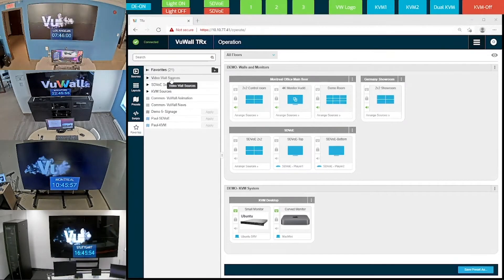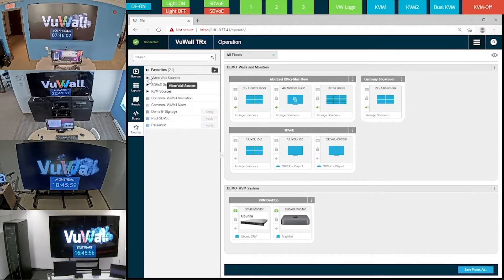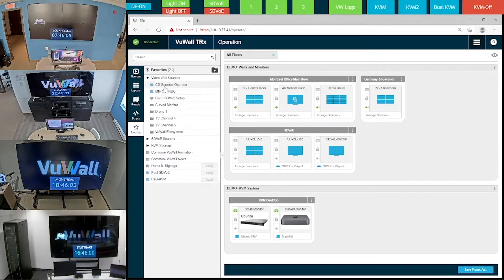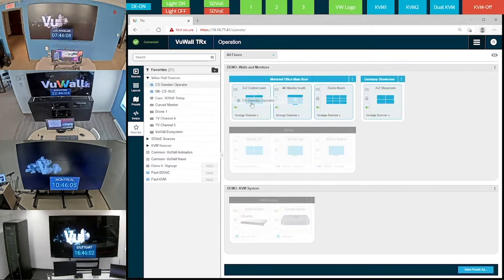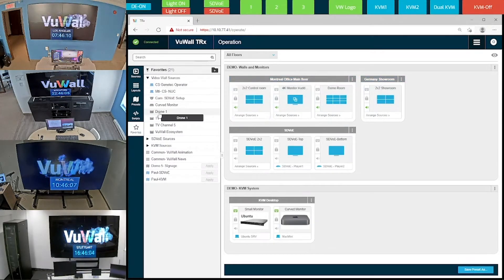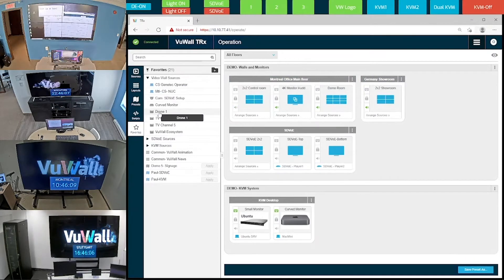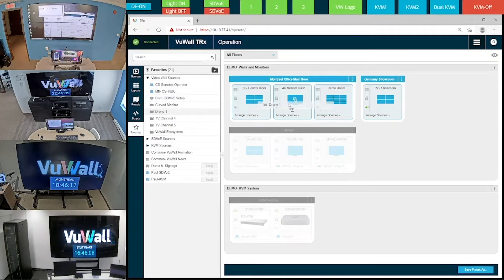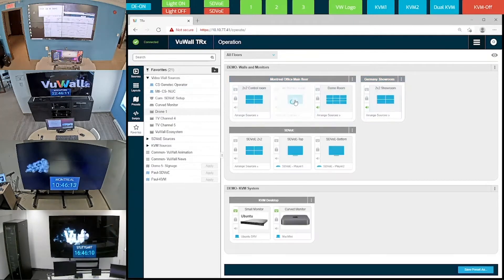Let's grab this first source over here, and send it to the top left video wall. And let's also send another source to the display in the huddle room.